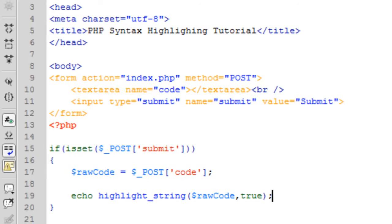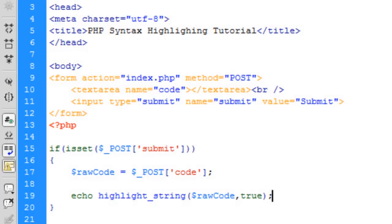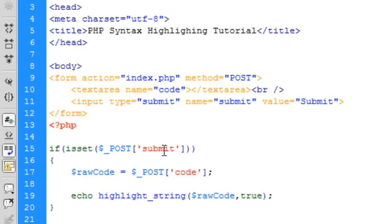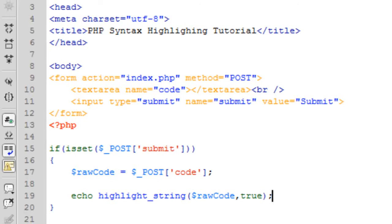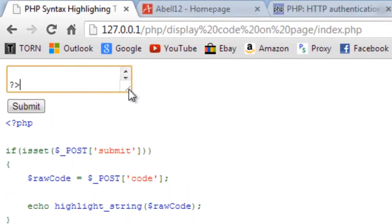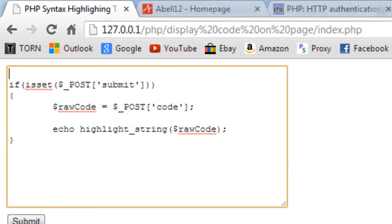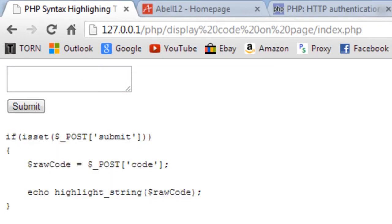If I refresh the page the '1' has disappeared. Now, if we take away the PHP tags from the submitted code, as you can see it doesn't get colored — you have to have PHP tags. So what I'm going to show you now is a simple if statement to check whether the user has entered any PHP tags.